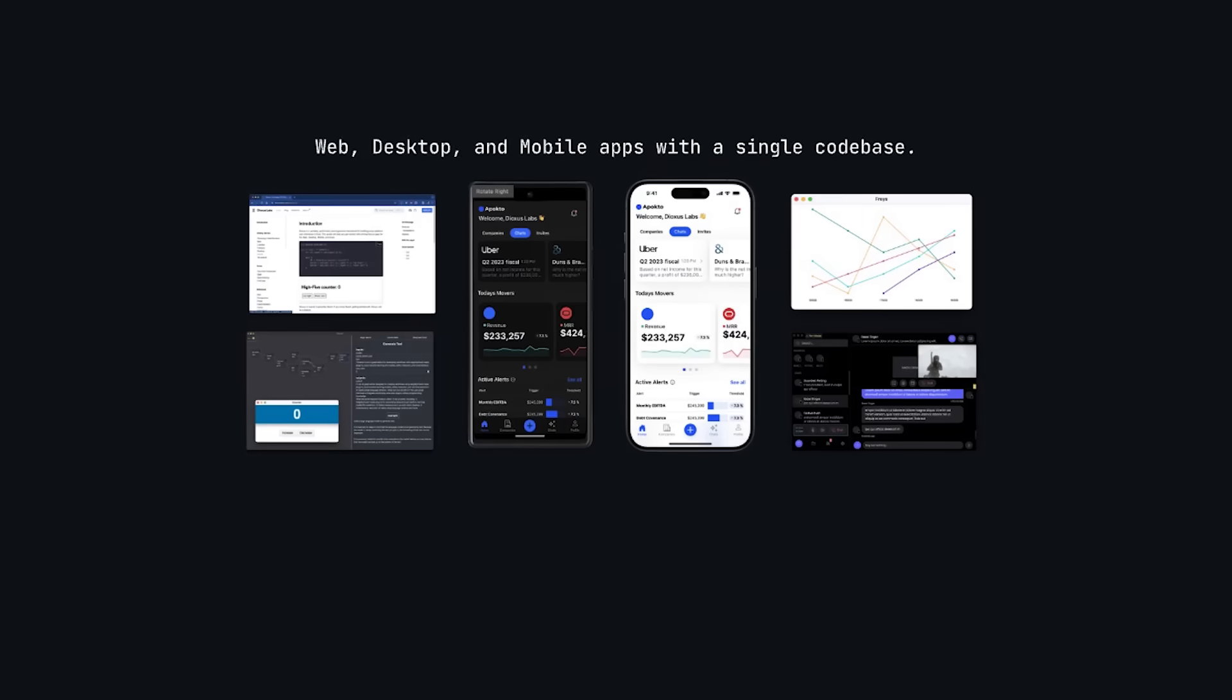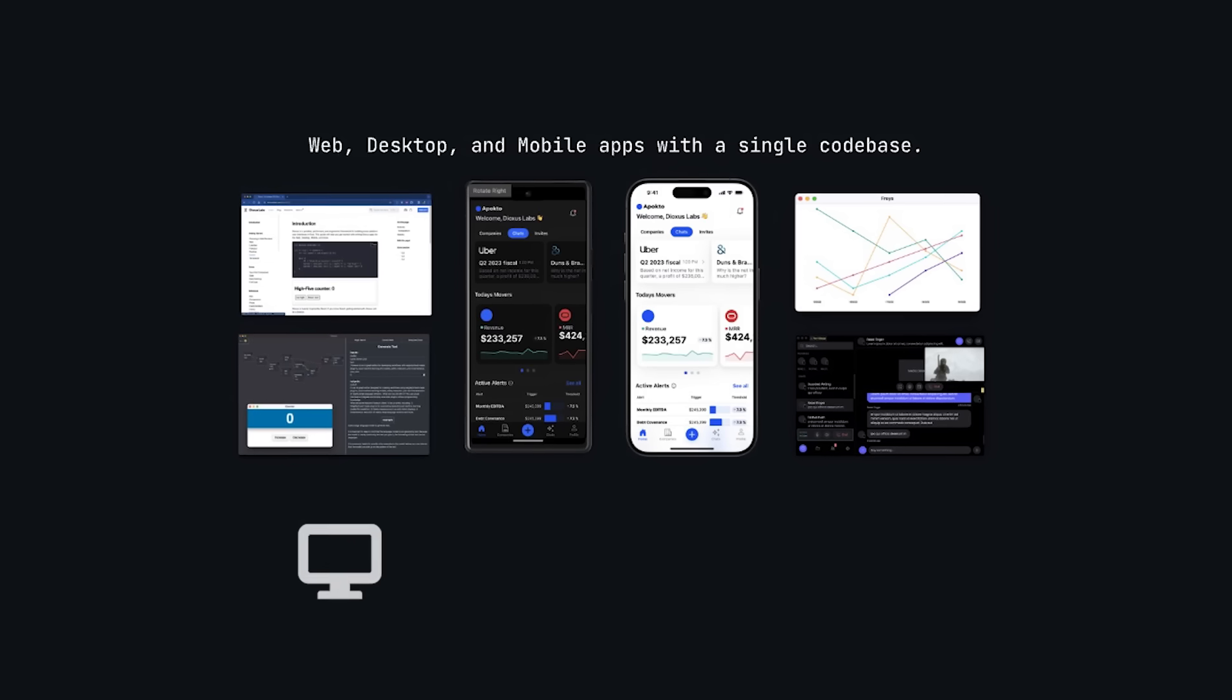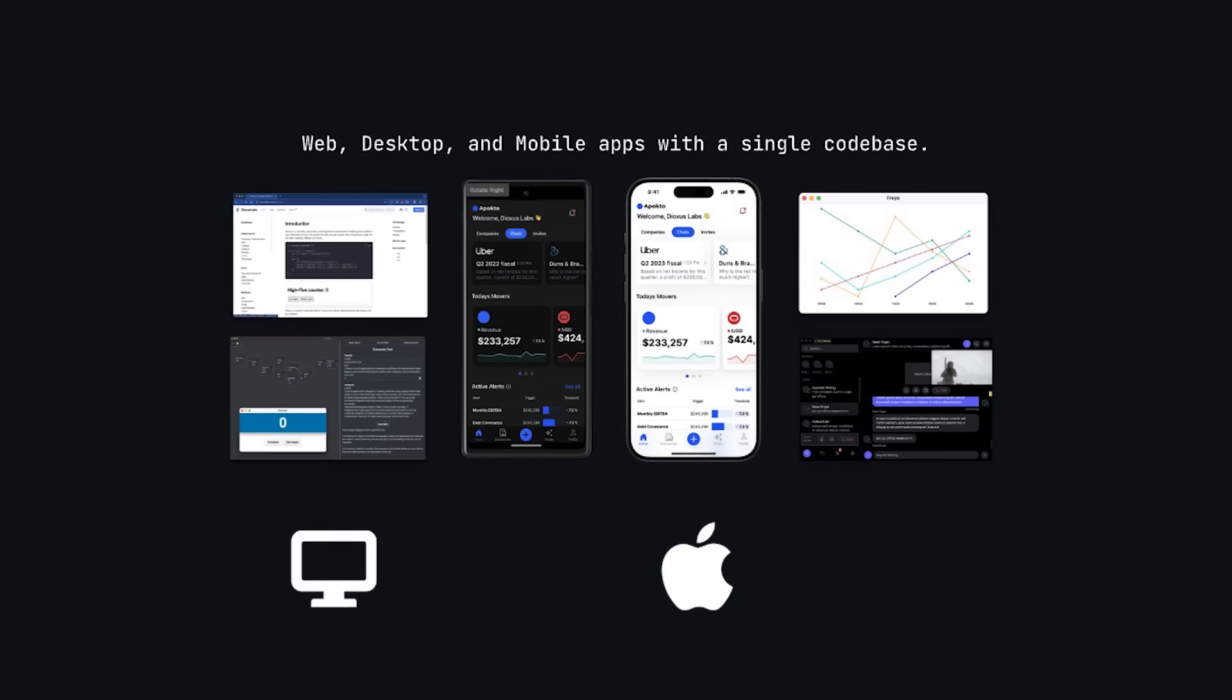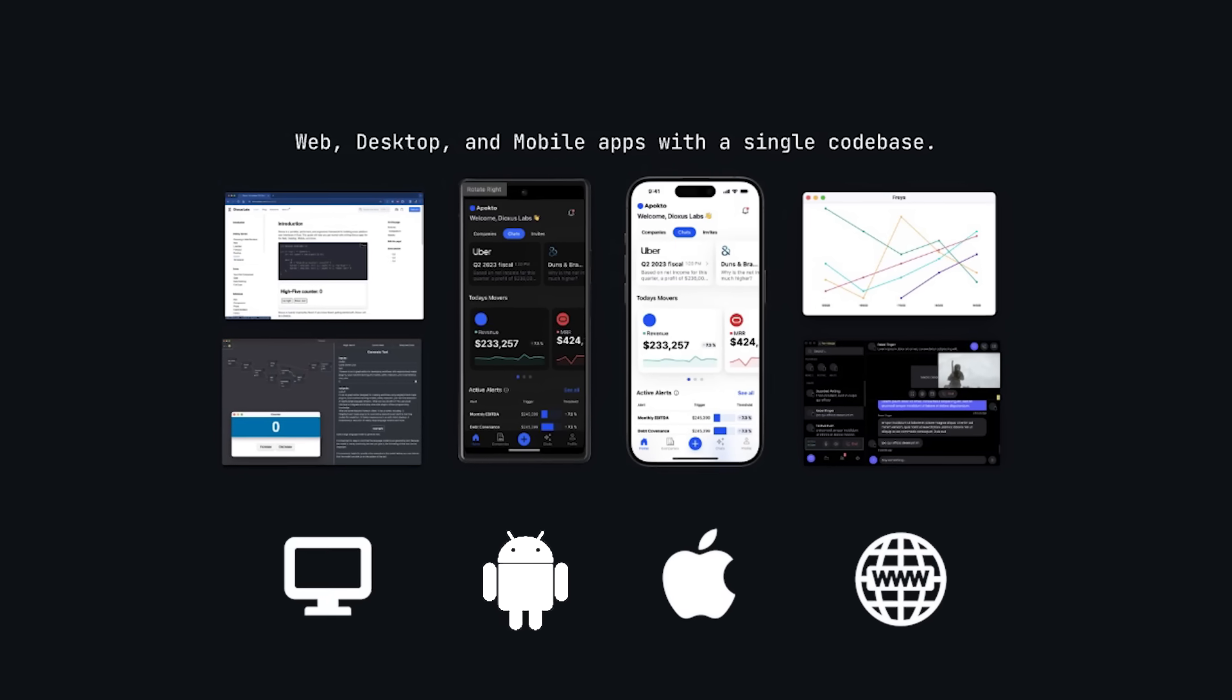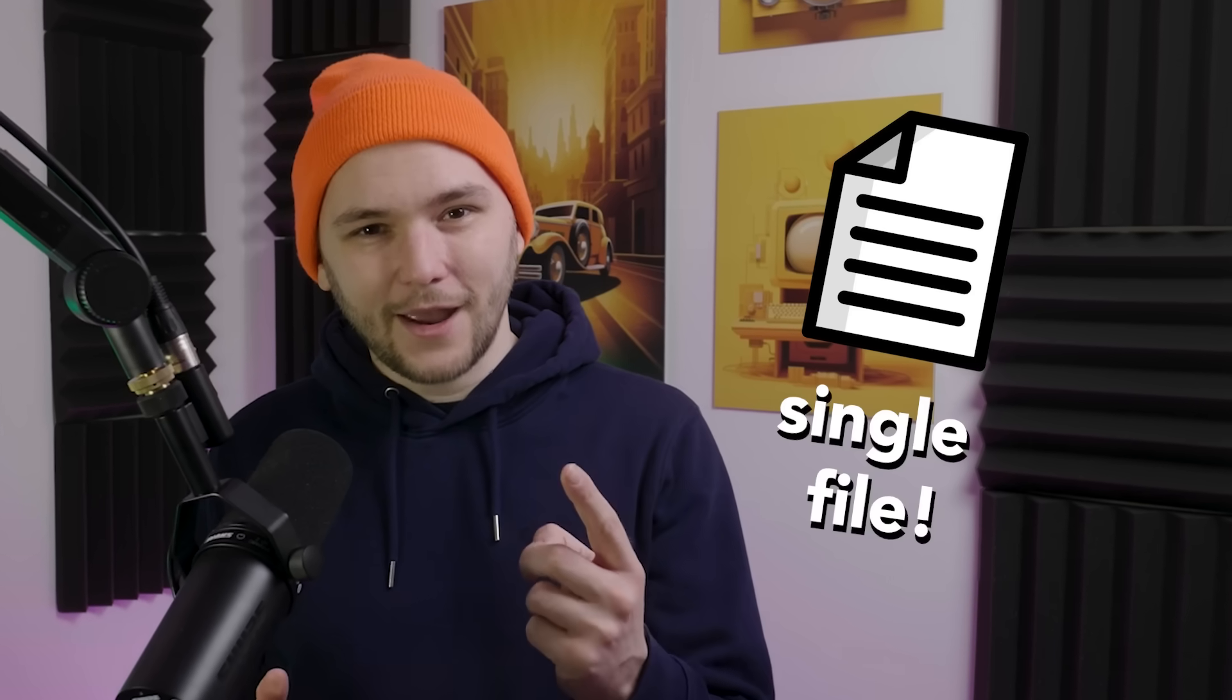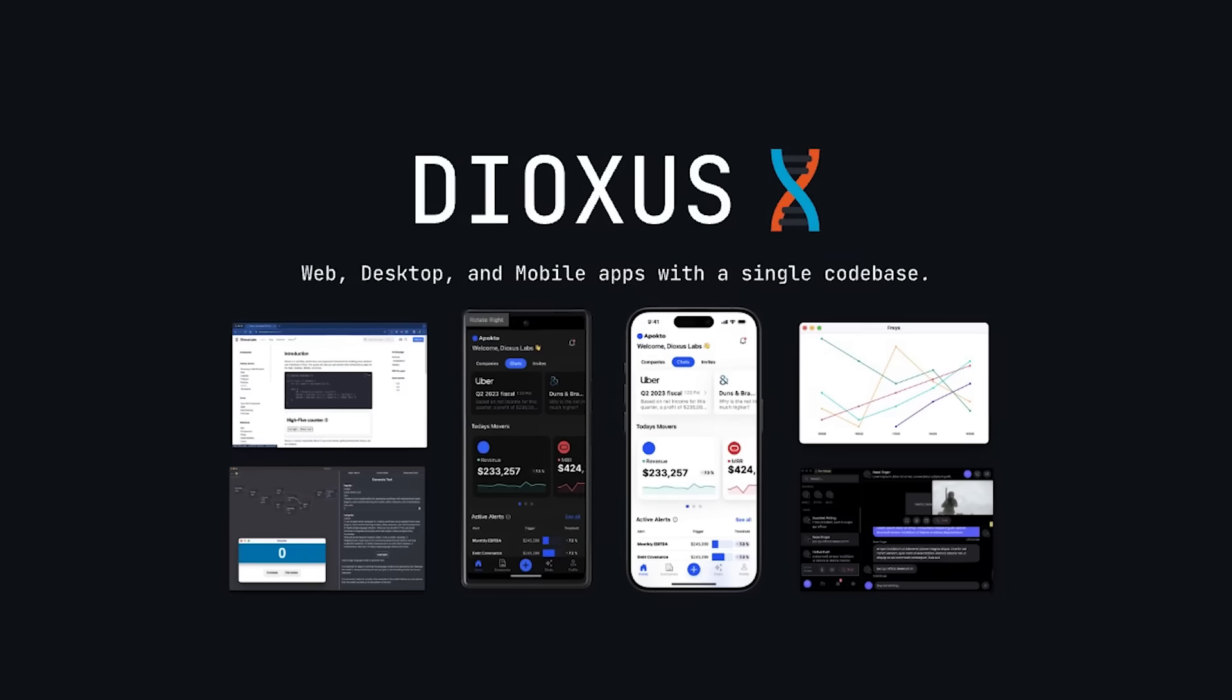Did you know that there is a cross-platform framework out there that lets you build desktop apps, iOS apps, Android apps, and web apps from a single code base? Or better yet, from a single file? That framework is called Dioxus.